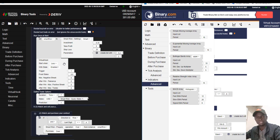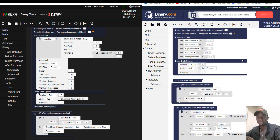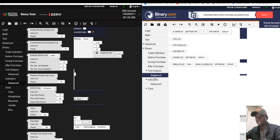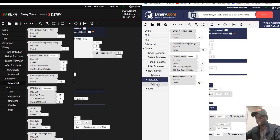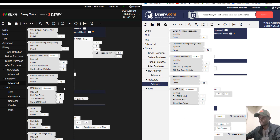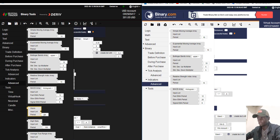In Binary.bot that customization is very hard. In Binary Tool, if you click on indicators and go to advanced, you can see extra indicators like the Boom indicator and the Average True Range — indicators that help you analyze the percentage of digits. You will never find those in Binary.bot.